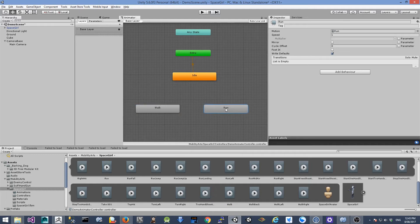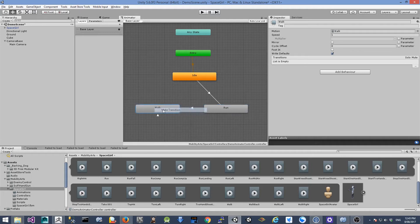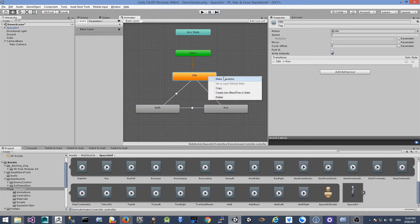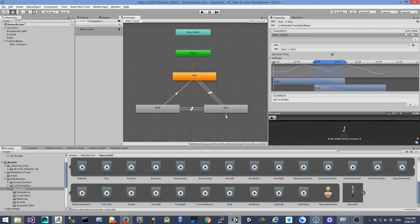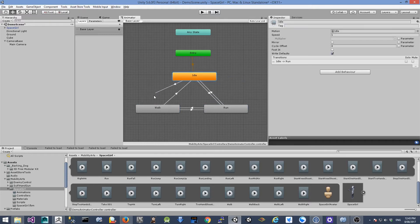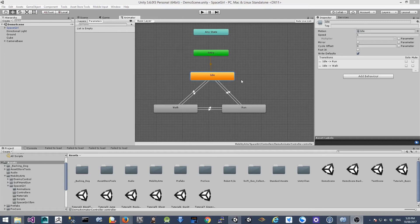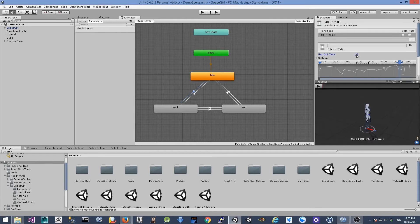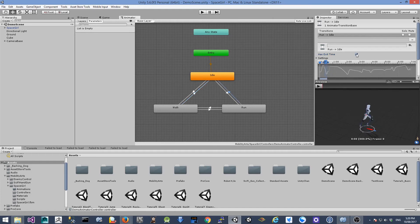For this basic animation controller, I'll make a simple transition between the different states. In the next tutorial I'll show you how to create a blend tree for much smoother animation between states. For now, between these three animation states I'll create a transition between each of them, giving us six transitions total. For each transition, there is an option called 'Has Exit Time' — we need to uncheck this option. The reason is that otherwise the animation will continue playing before the transition can happen. So we need to uncheck this for each of the transitions.